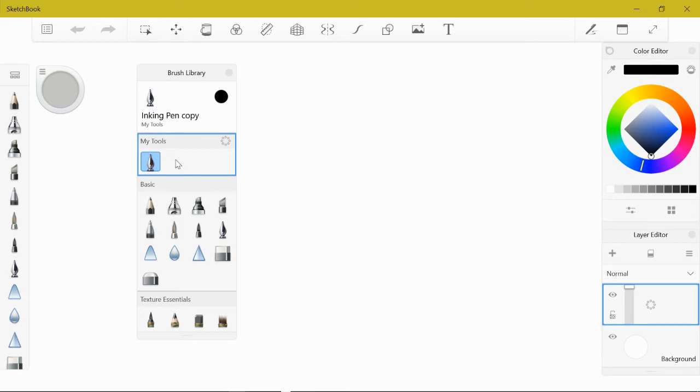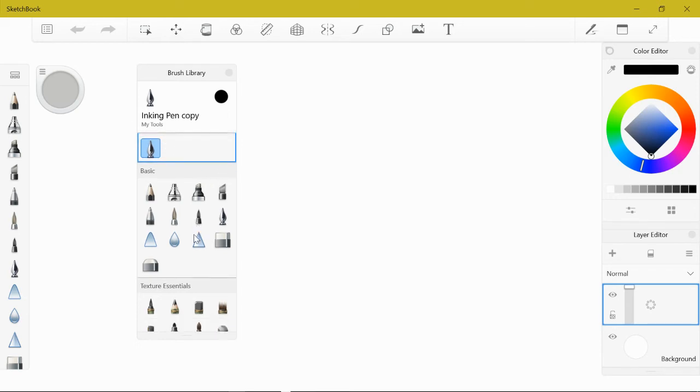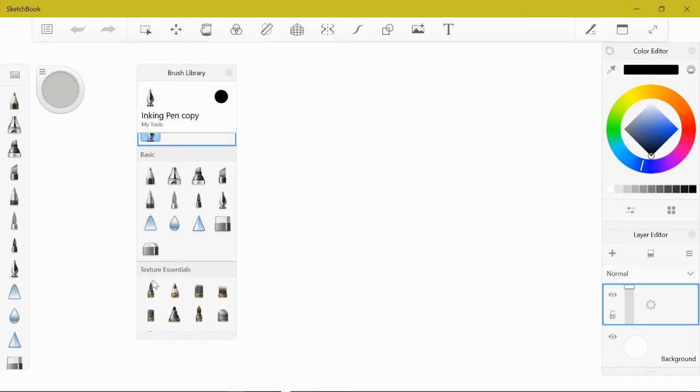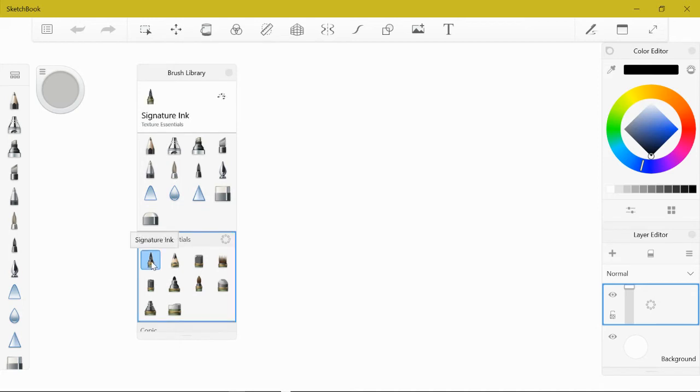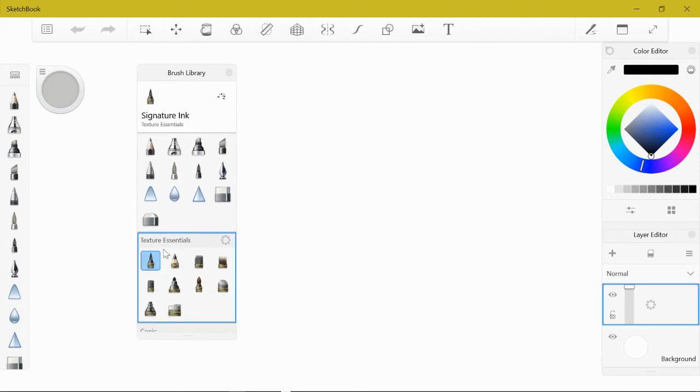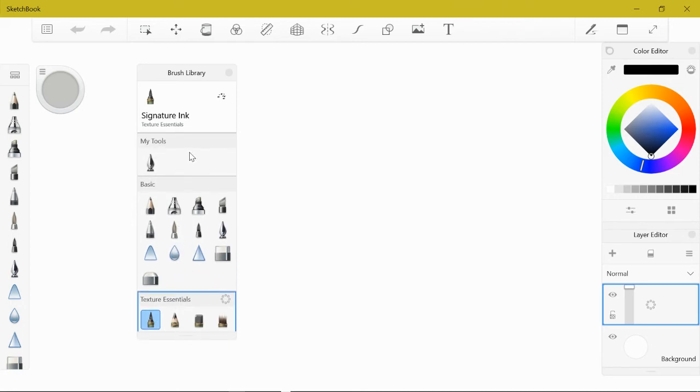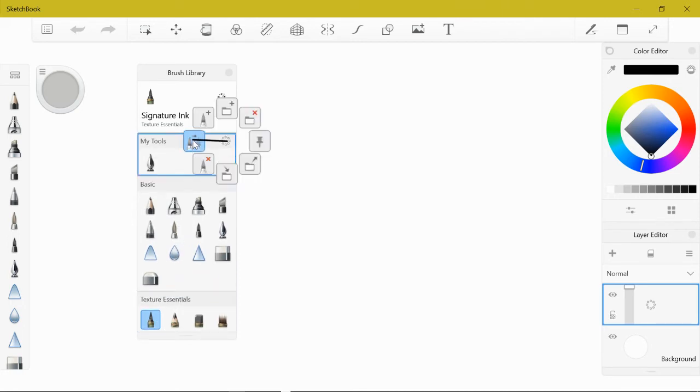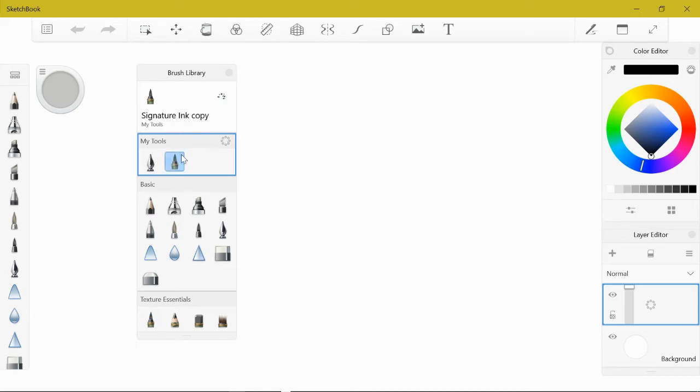The next brush I want you to get is the signature ink, and that's in texture essential. Click signature ink, make sure it's highlighted, and copy that brush into this library. Now you have the signature ink copy.